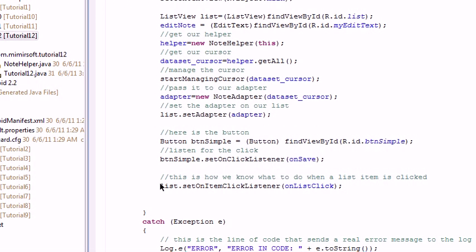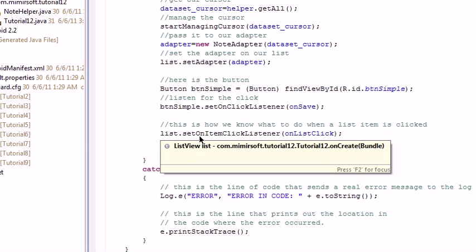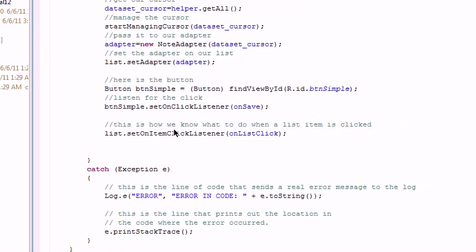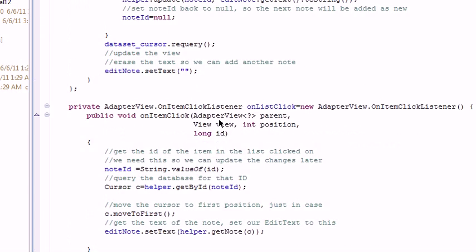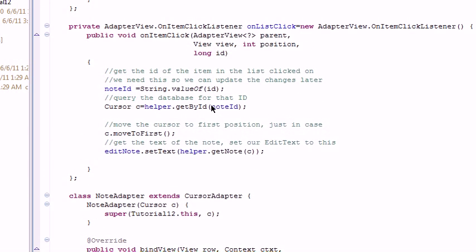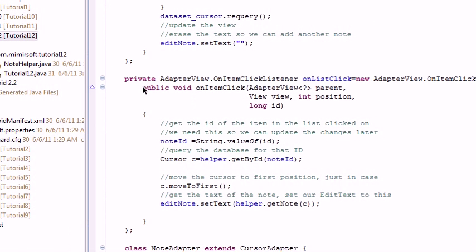You can see all this is the same. Down here, we have on our list, we have a set on item click listener. This is how we know which item we clicked on. You can see down here, here's the definition of it.